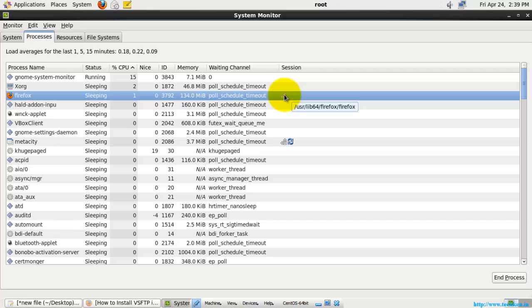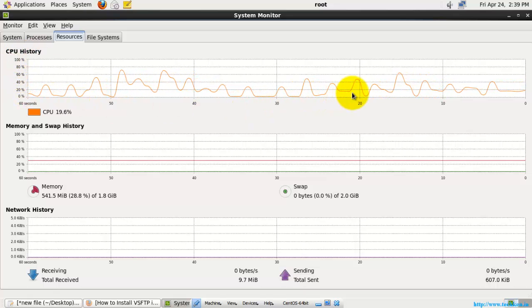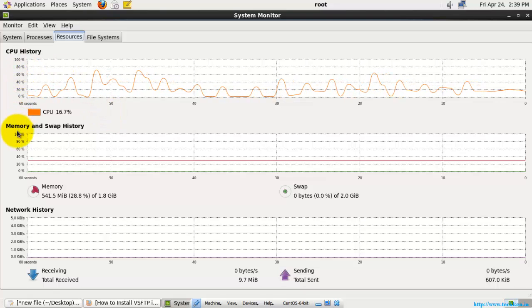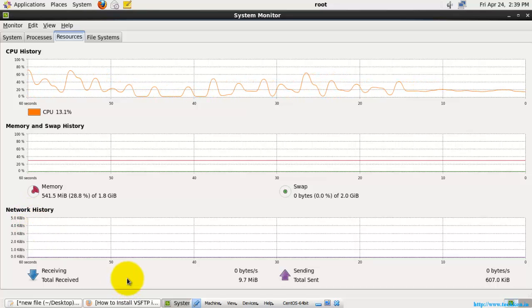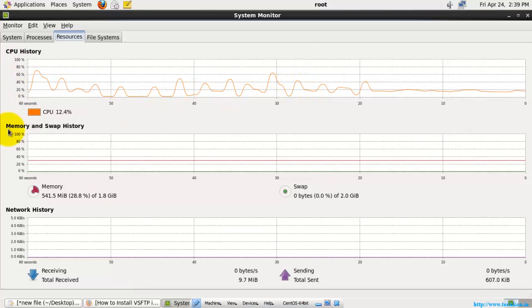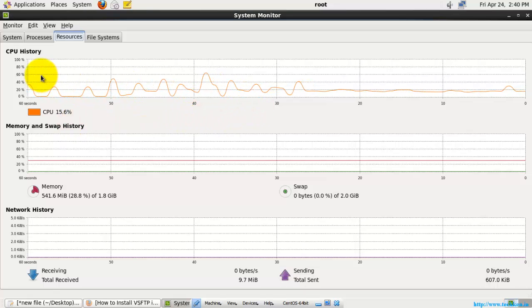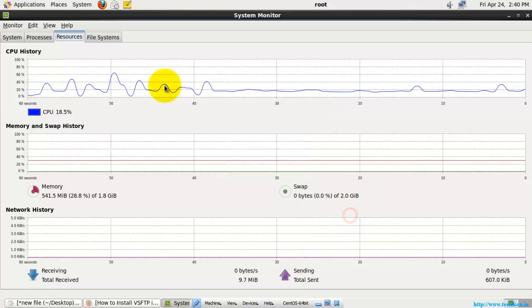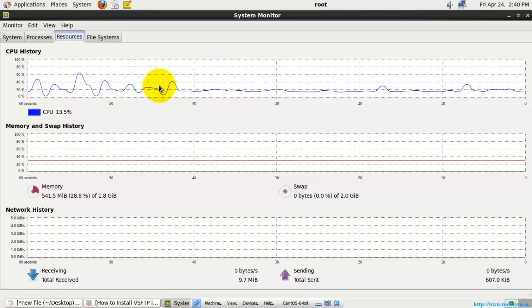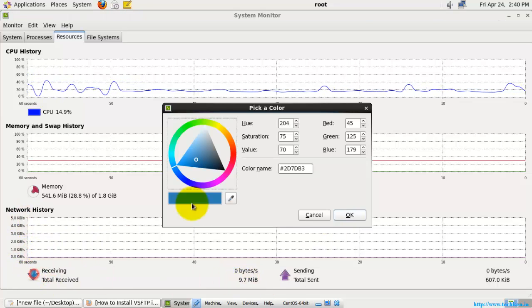Now let's go to the Resources tab. Here you can see the CPU history as a live graph, memory details, swap details, and network history — all in a simple interface. For example, if you want the CPU history shown in different colors, just select that option and you can see the color pattern change. You can do the same for memory, swap, and network history.